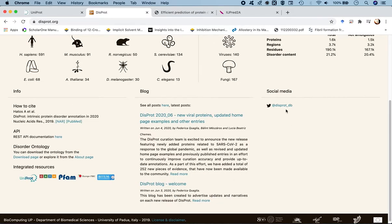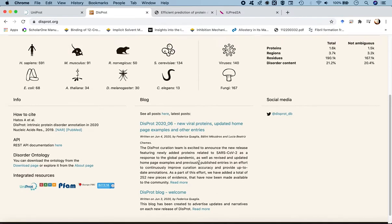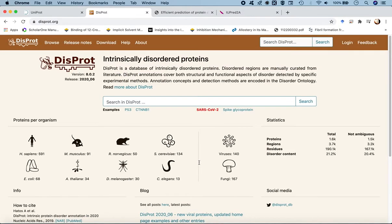They also have a social media presence where you can get the latest information about depositions and updates. The database is constantly updated with new information on source organisms and sequences. The first sequence we are going to look for is amyloid beta 42.